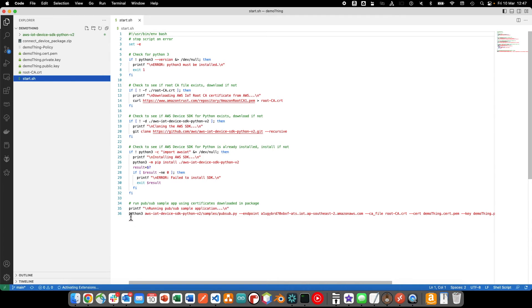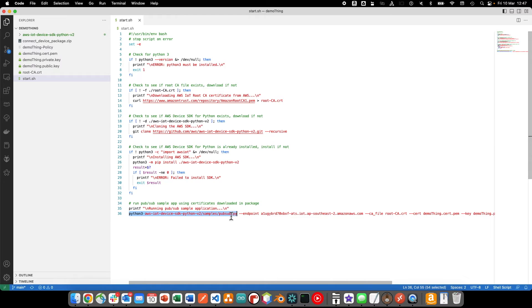We can see that the start script executes the pubsub.py sample, and specifies the AWS IoT Core endpoint, and the certificates used to establish the connection.